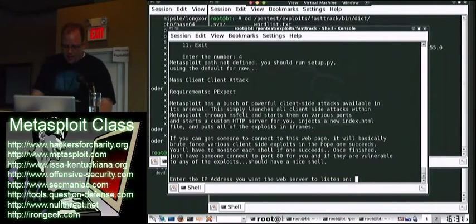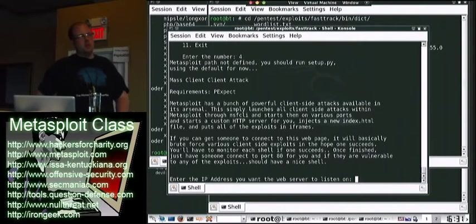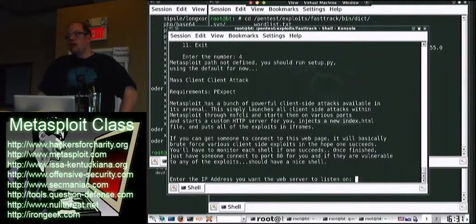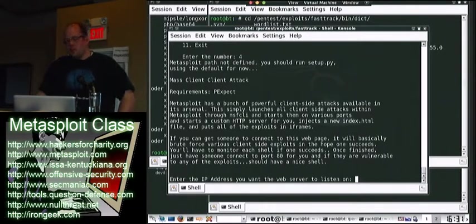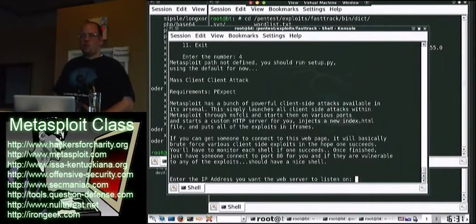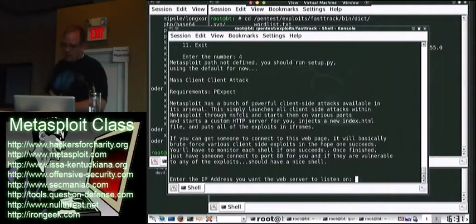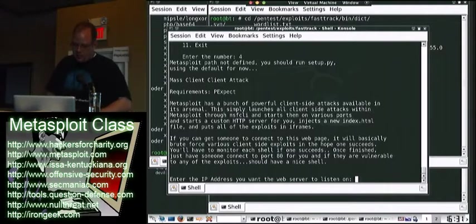There's the mass client attack, which is similar to if you're familiar with the browser auto-own in Metasploit. It generally does the same thing. From a browser auto-own perspective, as soon as you browse the website, it launches like a bazillion exploits. Same thing for this.